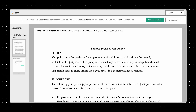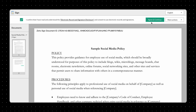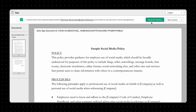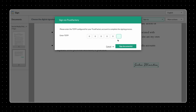Now back in Zoho Sign, open the document you wish to sign. Read the terms and conditions and click Agree and Continue. Then fill in all the necessary fields, add your signature and sign the document by choosing Trust Factory from the Sign via drop-down menu.